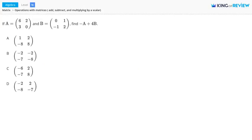Hi, this is King of Review. In this problem, we're asked to find negative A plus 4B. We're told that A is this matrix here, and B is this matrix.